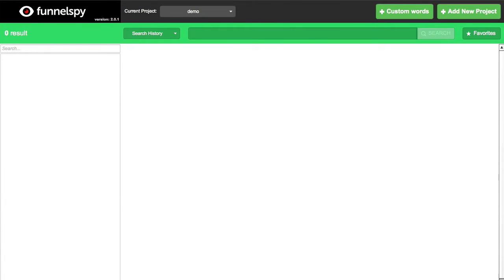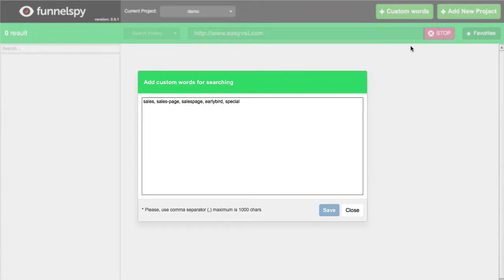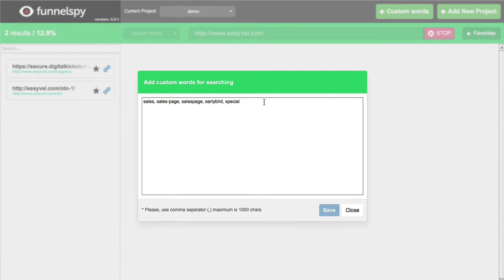We've spent months on this algorithm to try to find these pages. All you need to do is simply enter a URL and it will go out and sniff for one-time offers or upsells to locate that funnel. So let's do a popular product here — ezvsl.com — and we're just going to hit search. Now while that's doing its thing, you can also add your own custom words. We have a database of hundreds of different terms we search for to locate these hidden pages, and you can add your own right in here as well. You can add as many as you like in this window.